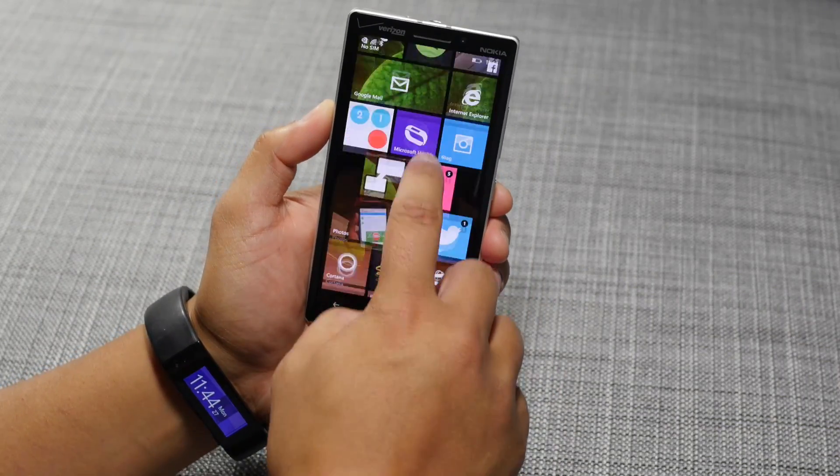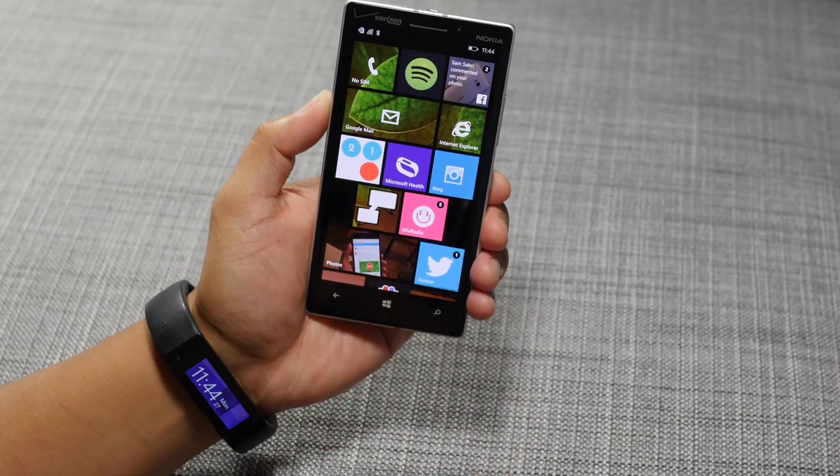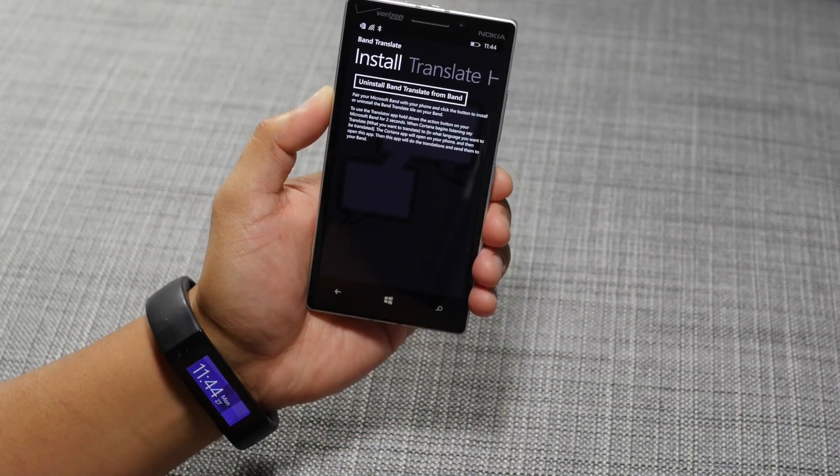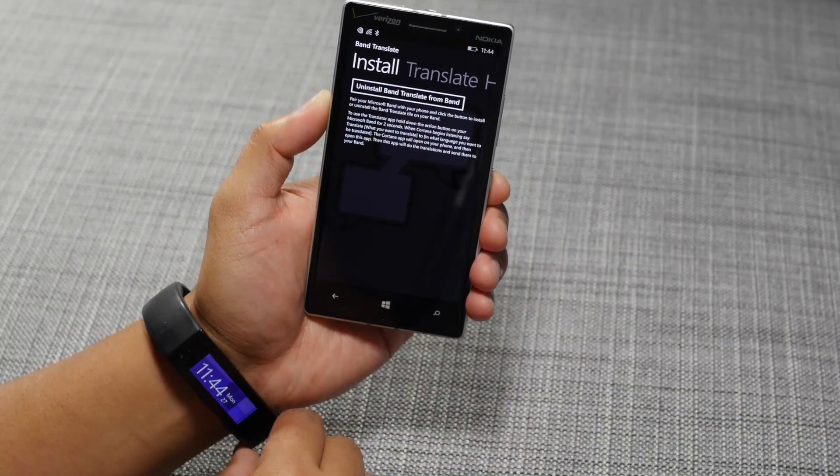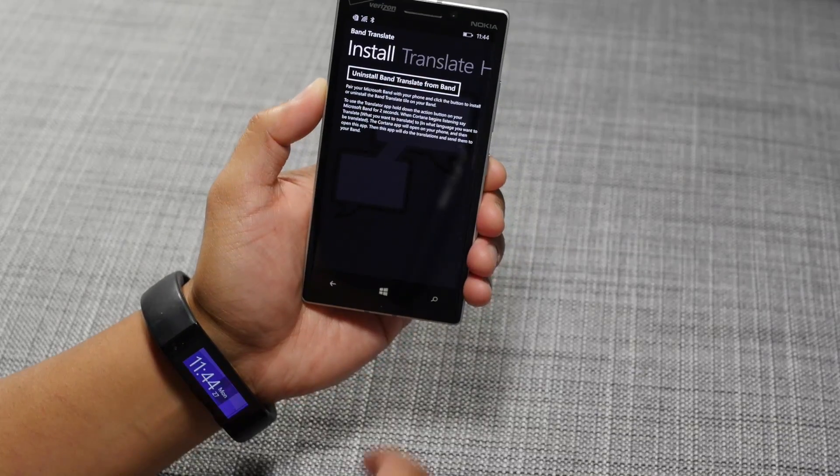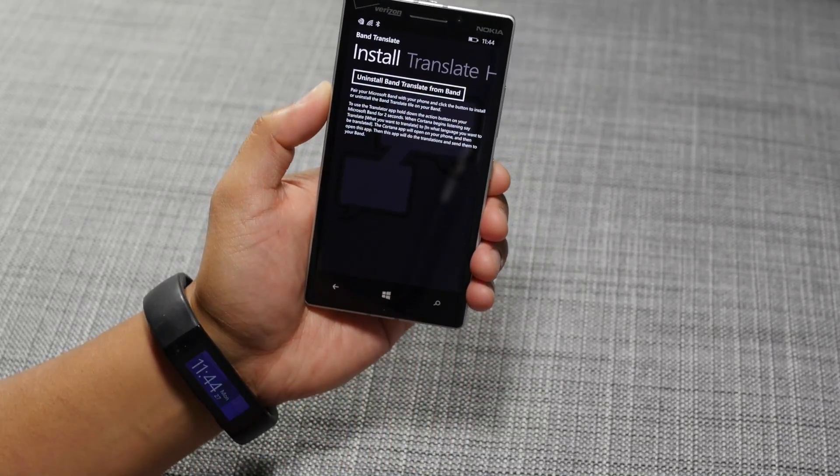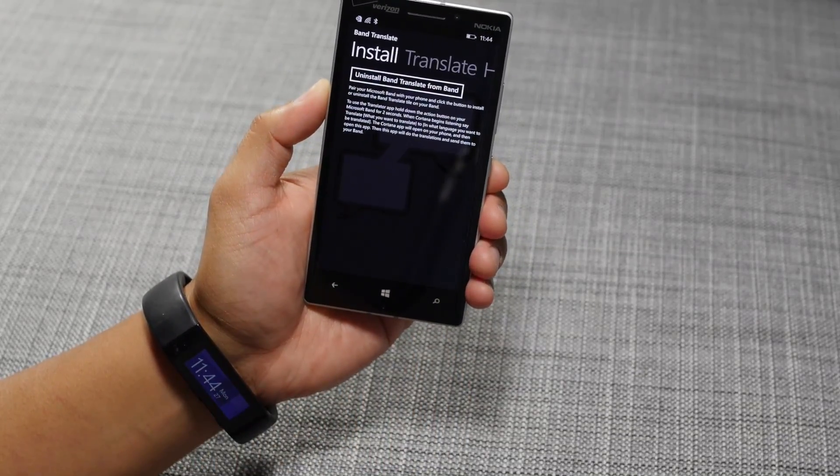Hey everyone, it's Mark for Windows Central. In this video, we are checking out Band Translate. It lets you do translations from your Microsoft Band.